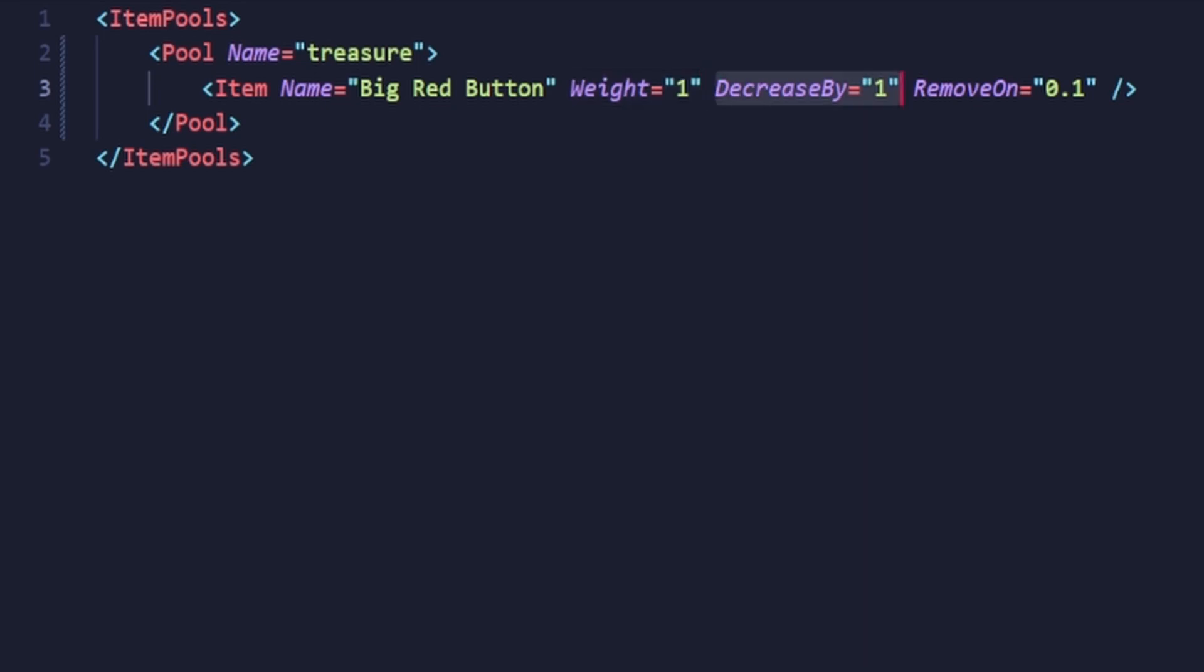Decrease by is how much the game decreases the weight of the item every time it is drawn from the pool. Once it is below or equal to the remove on value, which I'll explain next, it will be removed from the item pool. Most items in the game have it set to the same as the weight, meaning the item will only appear once. I recommend doing this too.